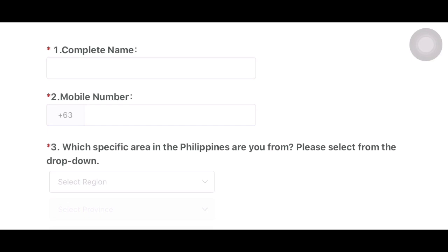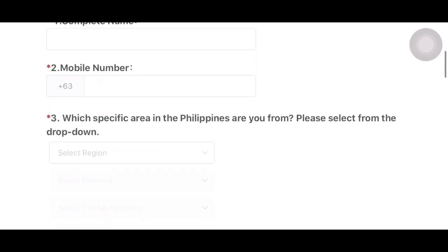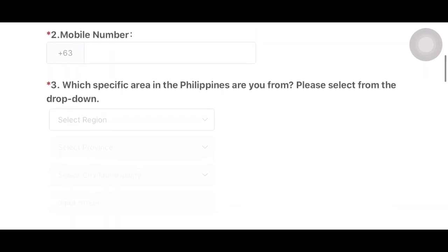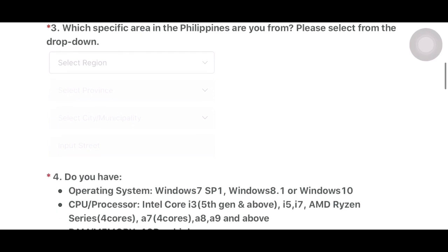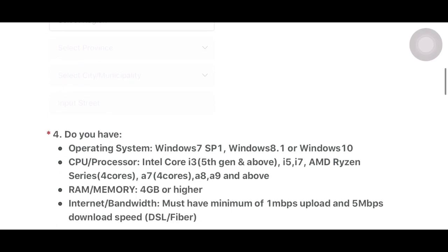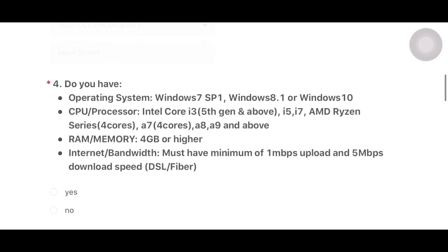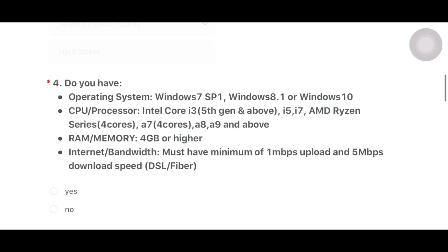Number three: which specific area in the Philippines are you from? Write it down — which region, province, municipality. You will also see the specs needed — the specifications they require for you to be able to teach.